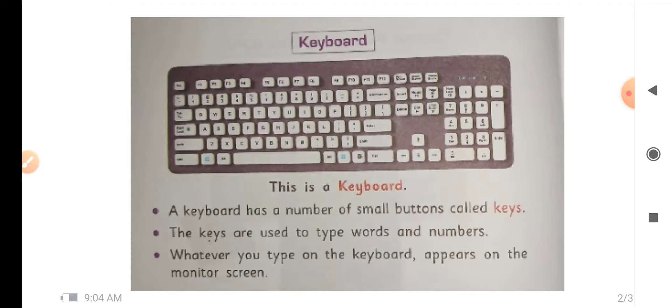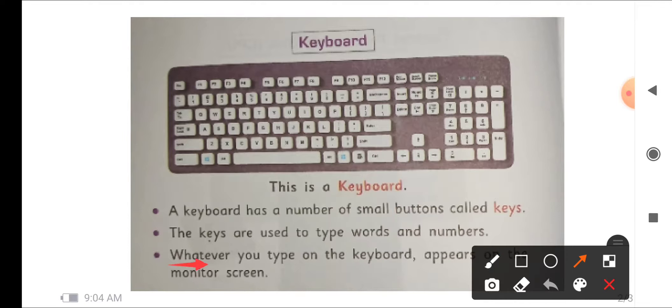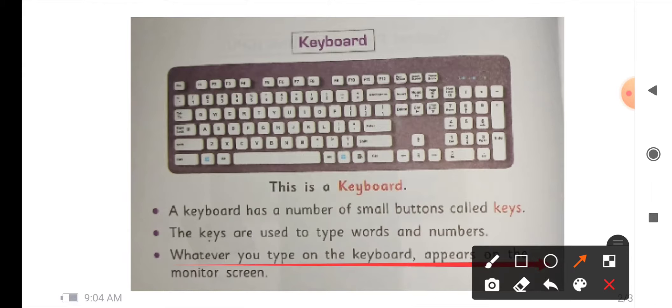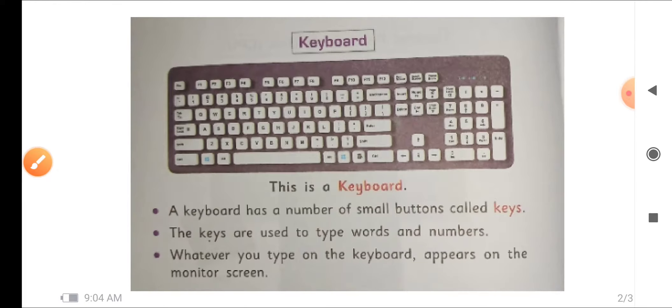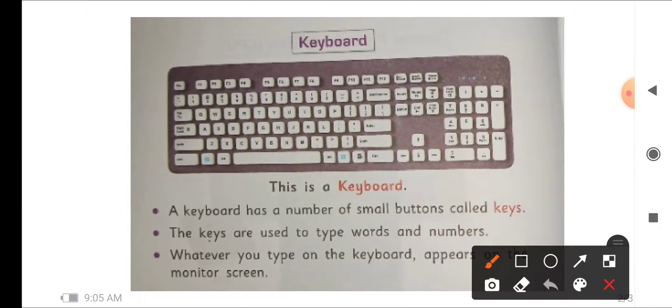Now next one is, whatever you type on the keyboard appears on the monitor screen. What I told you, whatever we type from this keyboard appears on the screen of the monitor.